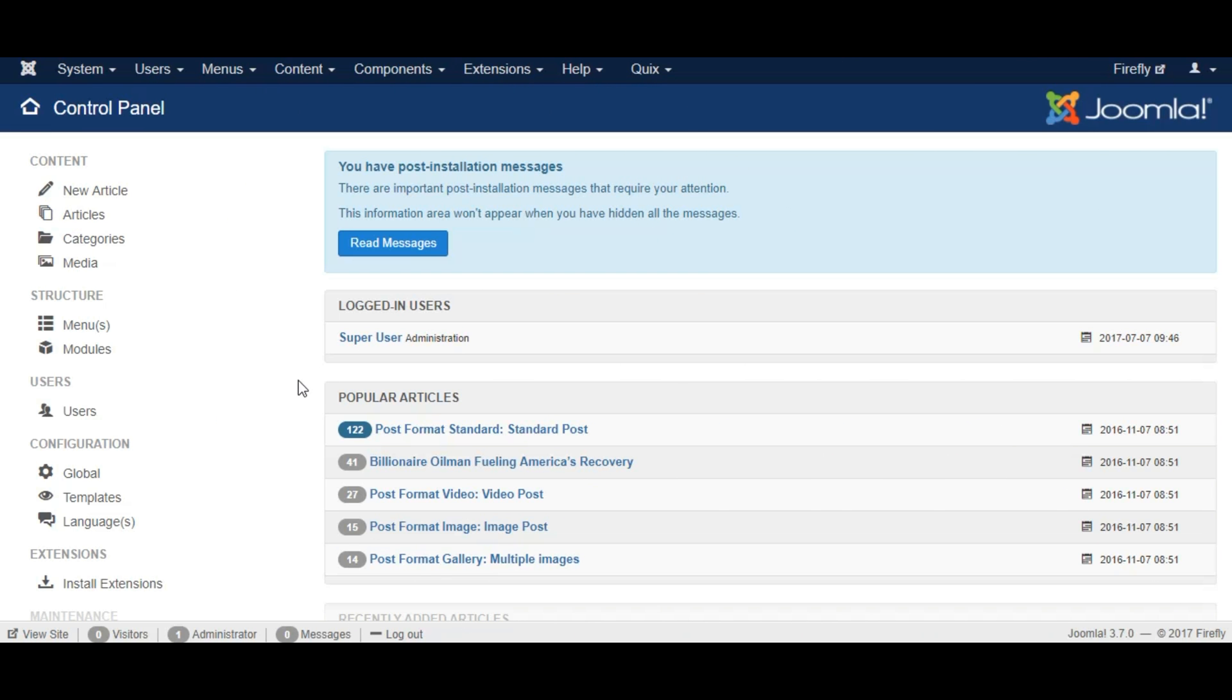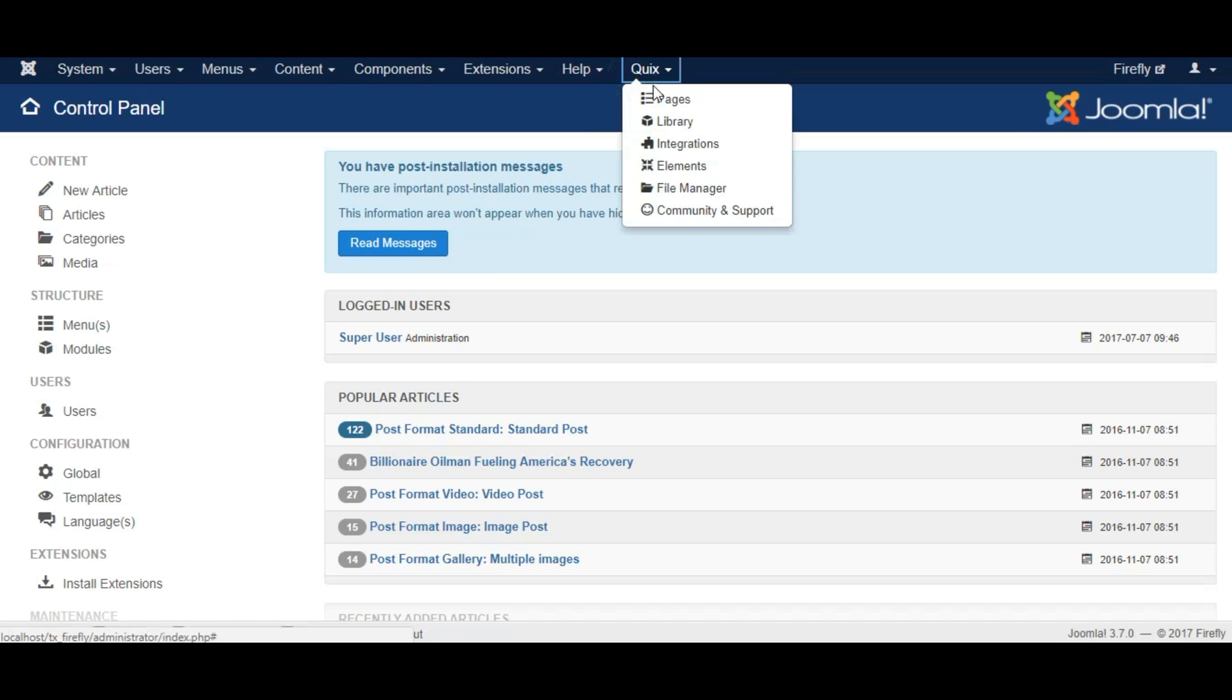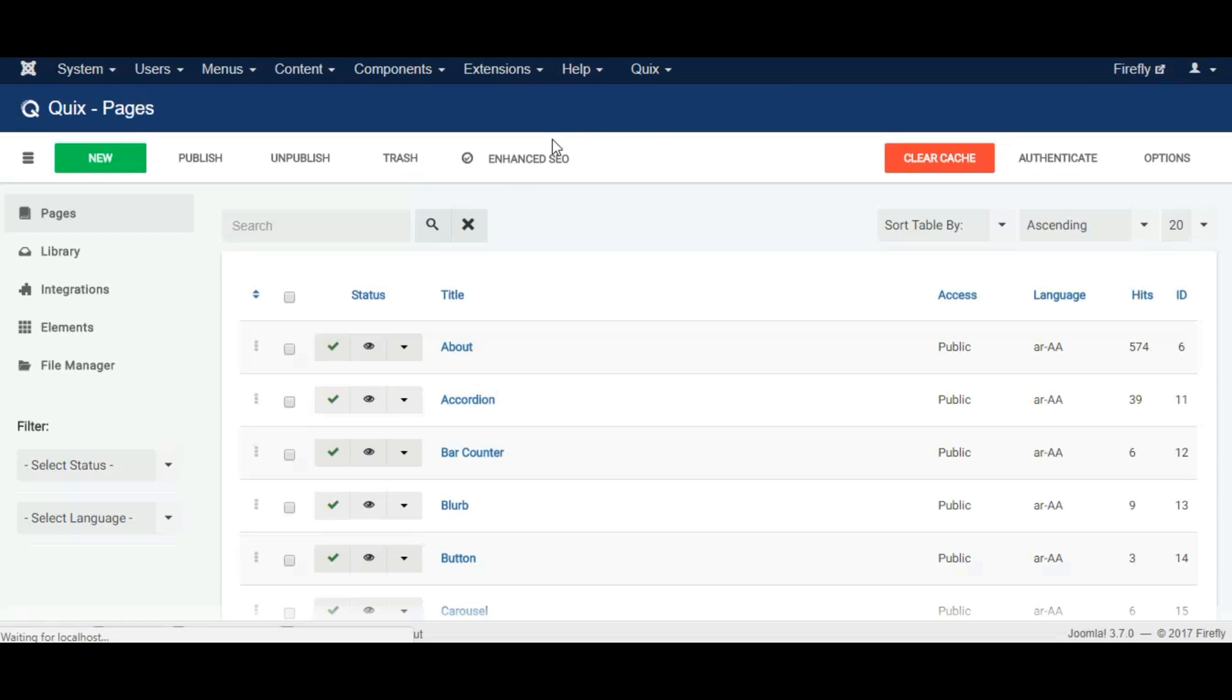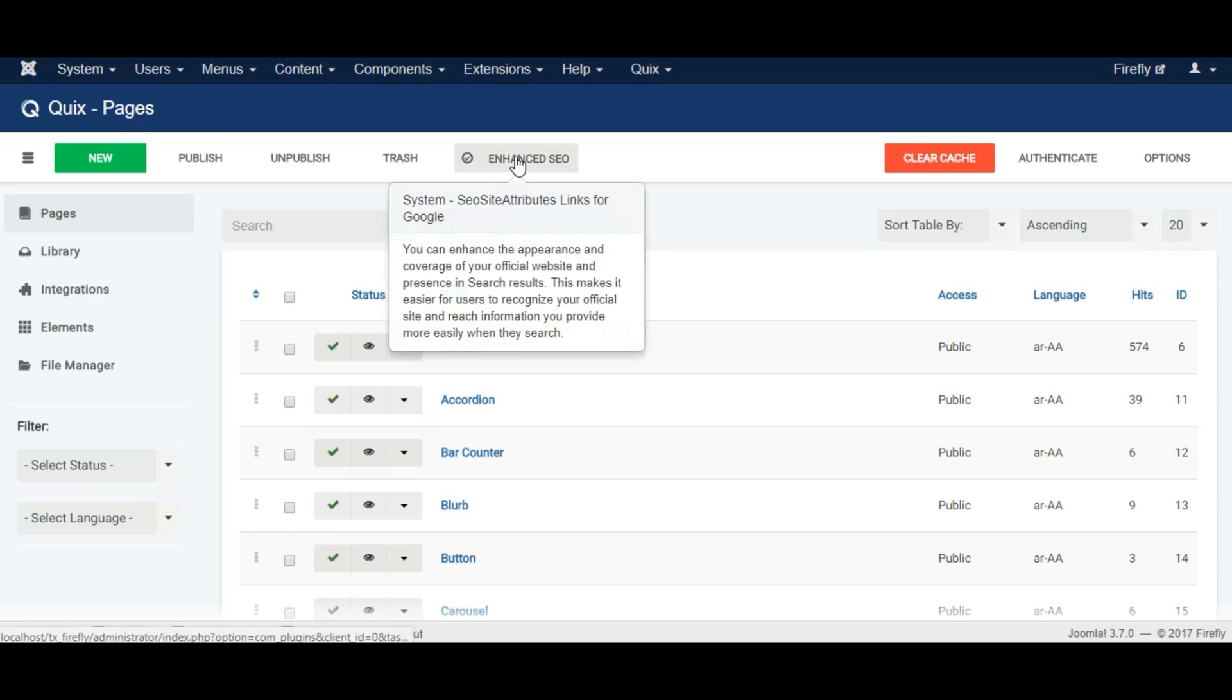Let's see how you can add them easily with Quixx. Go to Quixx Pages and click Enhance SEO button.